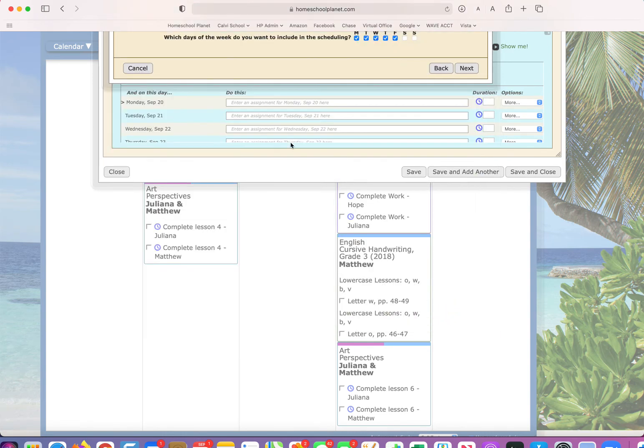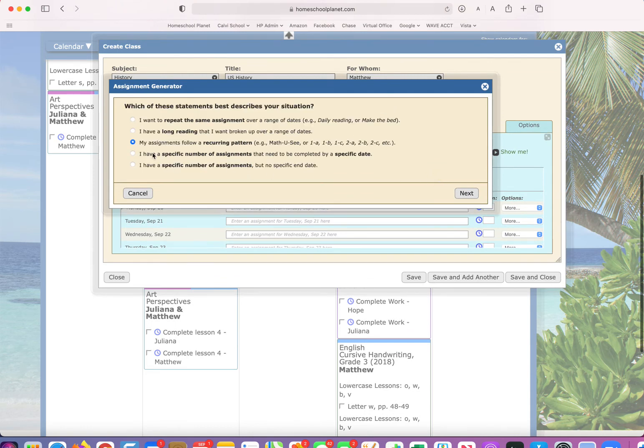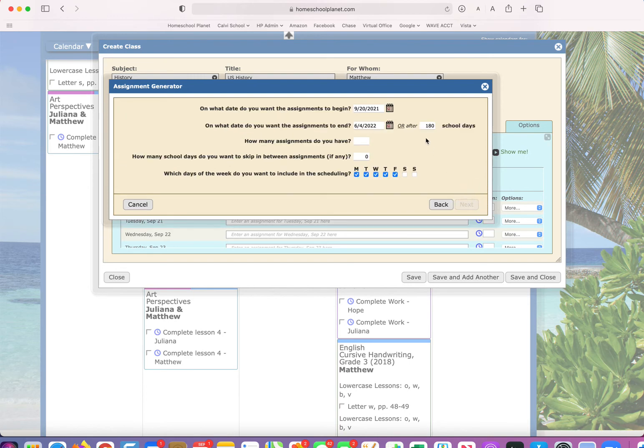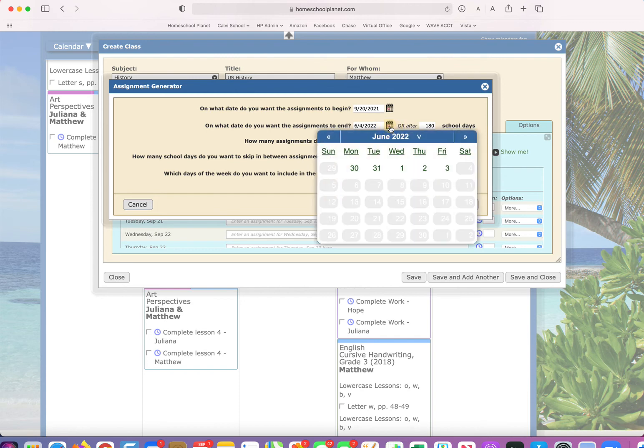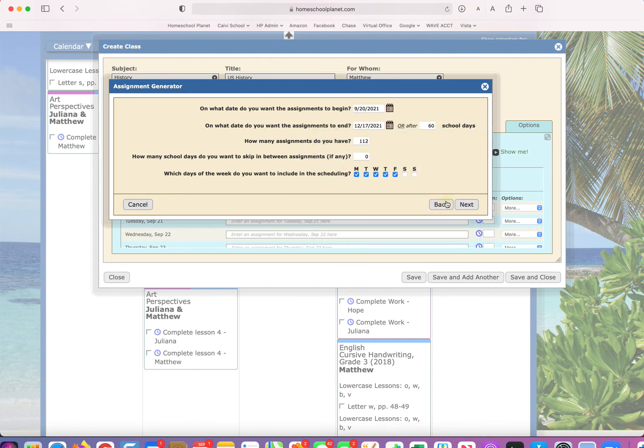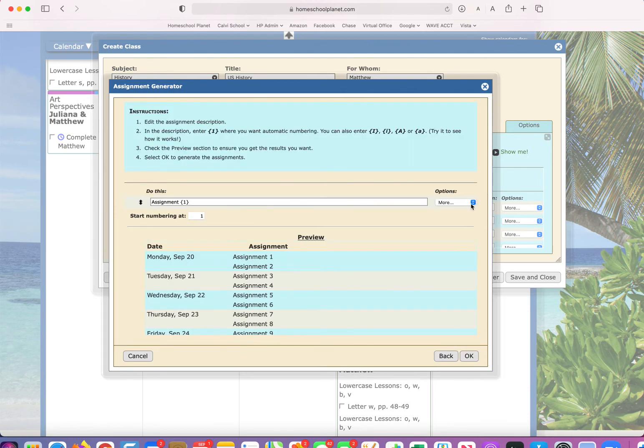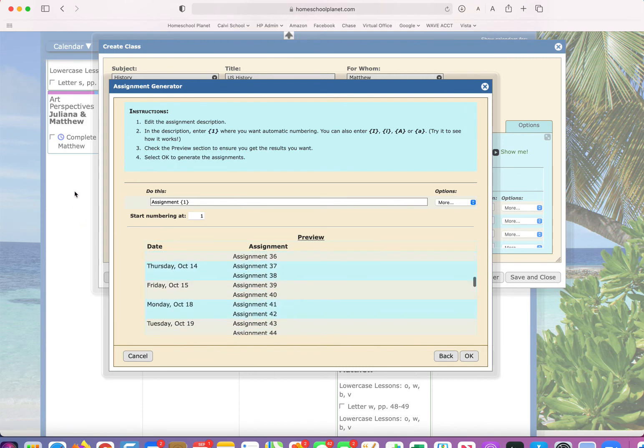Let's go back again and look at another option. This one says, I have a specific number of assignments that need to be completed by a specific date. So let's say I have 112 assignments and I need them to be completed by the end of this semester, December 17th. I don't want to skip any days. So I'm going to go like this and it's going to automatically generate the assignments.